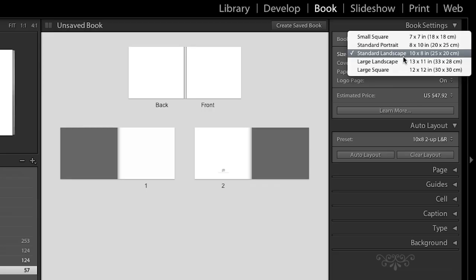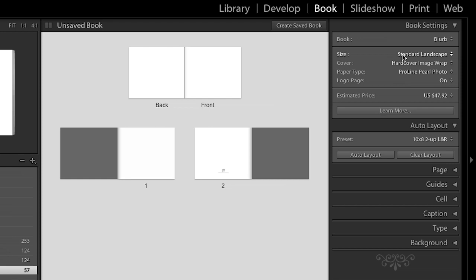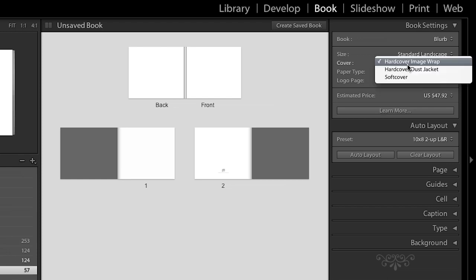So, today, let's go ahead and go with a standard landscape. You can also select from different cover types. There's a hardcover image wrap, there's the hardcover dust jacket, and a softcover.